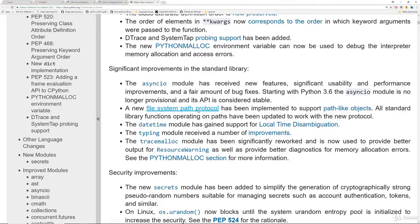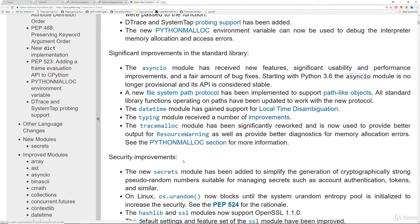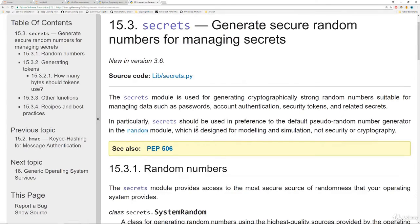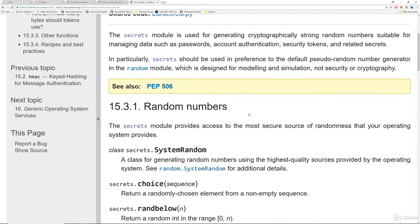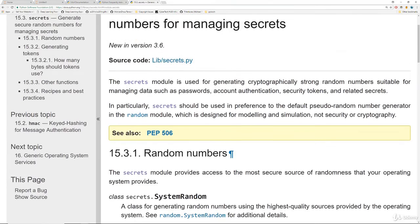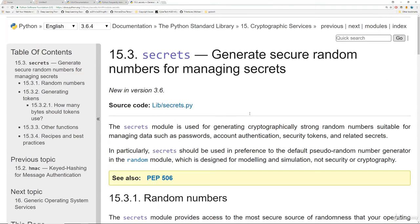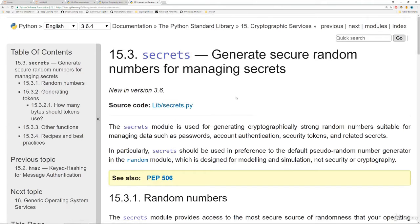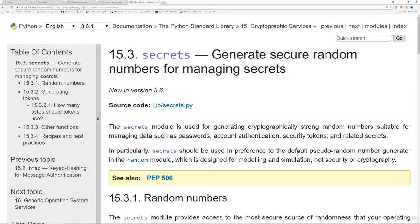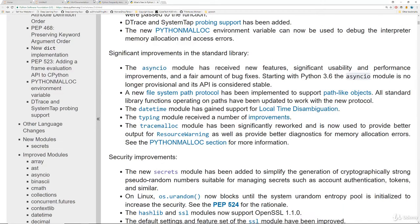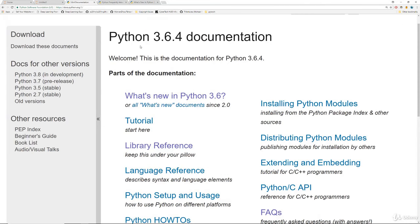So here we can see that in Python 3.6, there's this really cool secrets module that allows you to generate secure random numbers for managing secrets. Previously we saw how there's random number generation, but the secrets module is actually cryptographically secure generation of random numbers. So that's an extra thing they've added in 3.6 and you can explore everything they've added on that link on the main documentation page, what's new in Python.